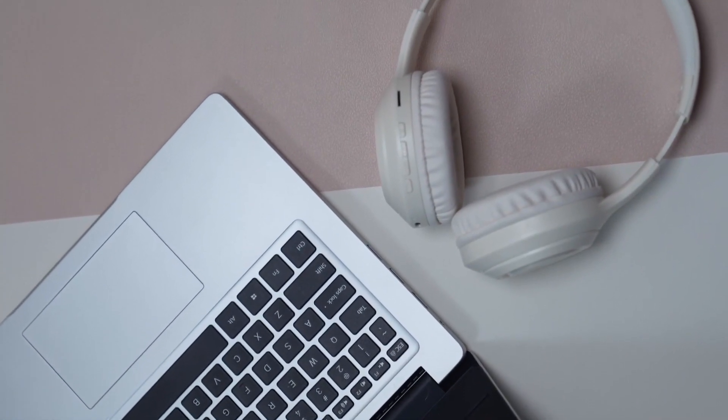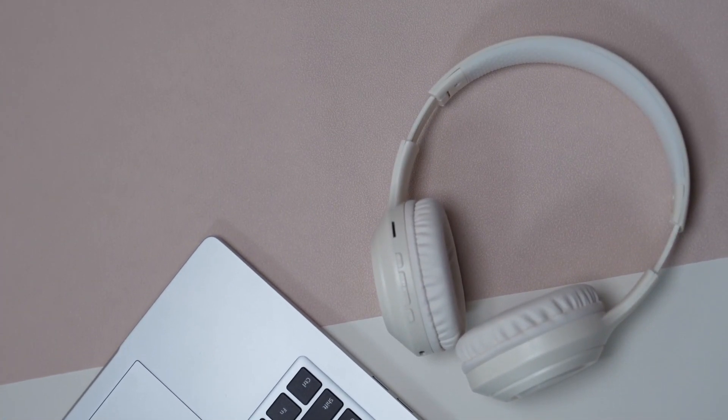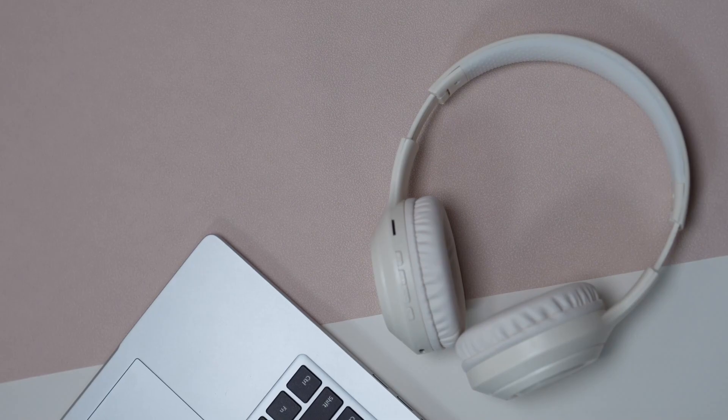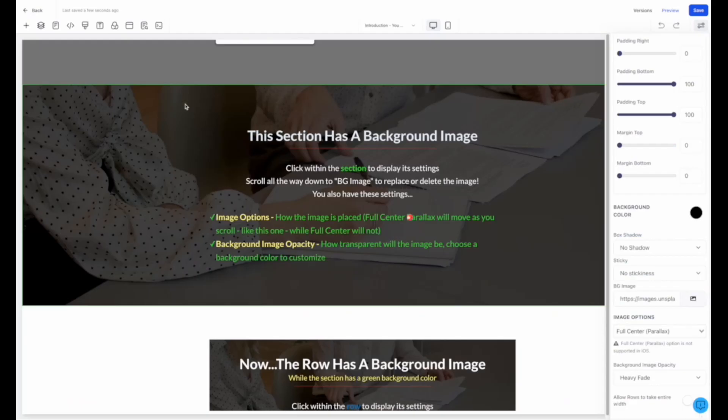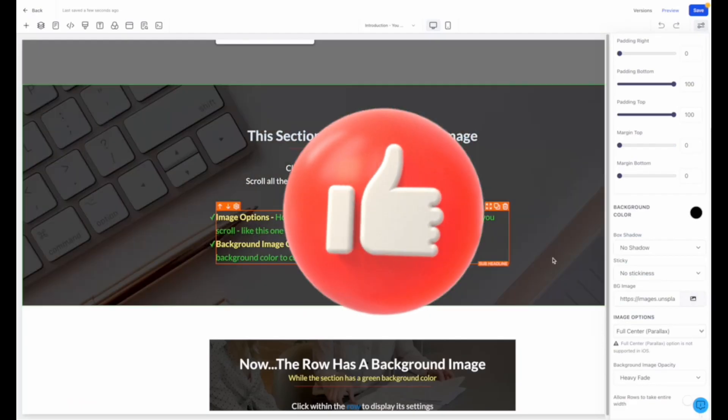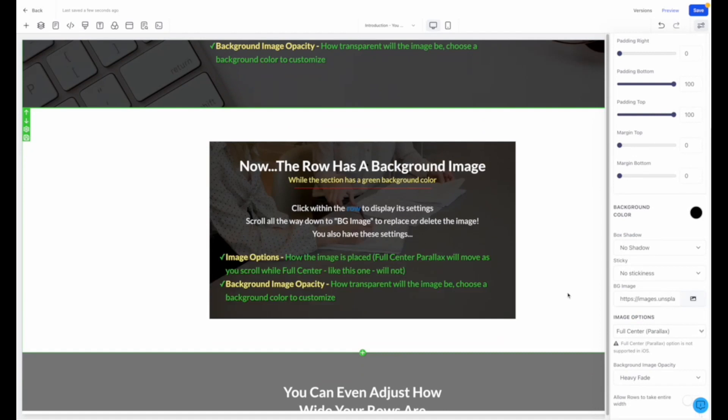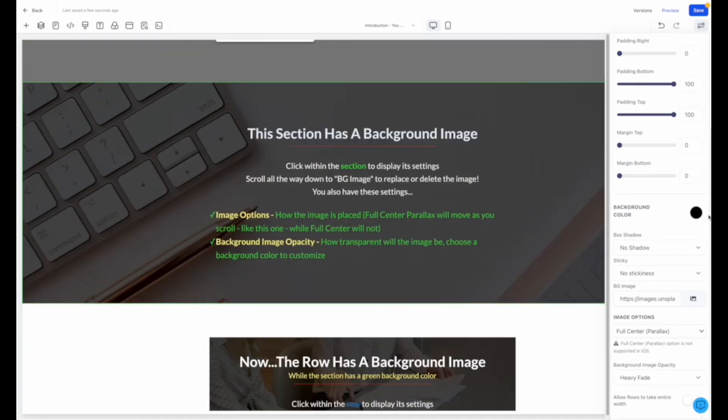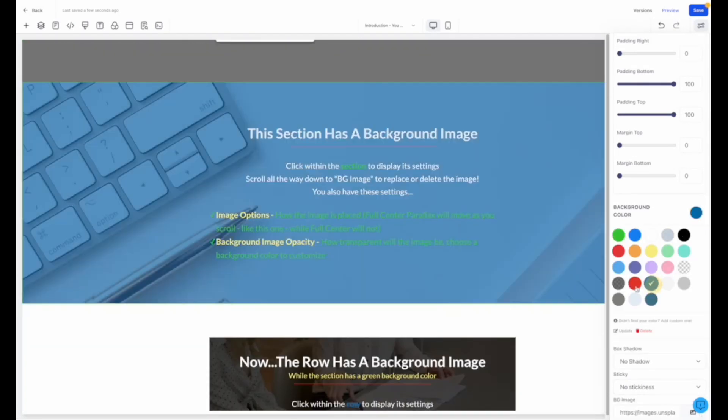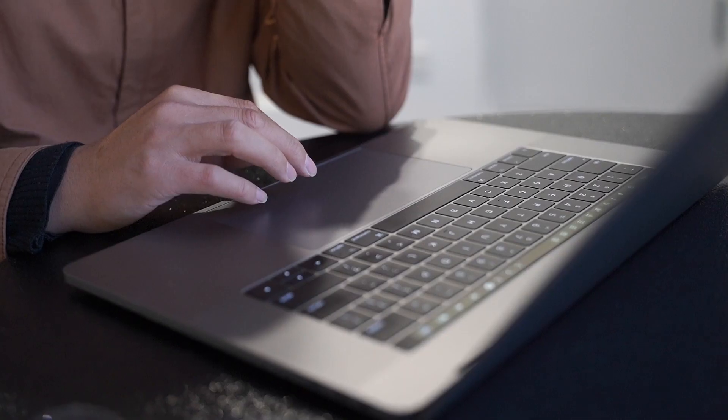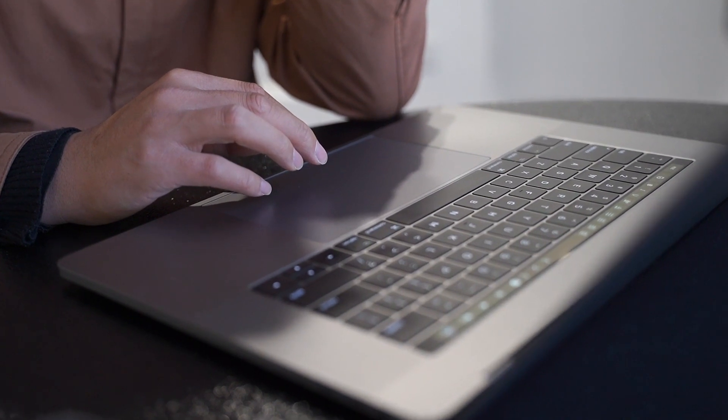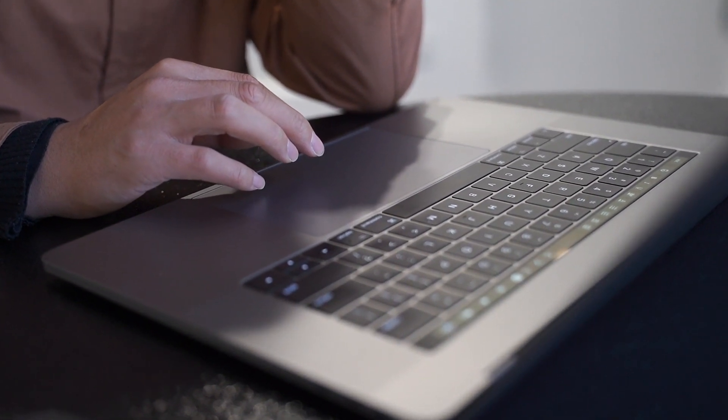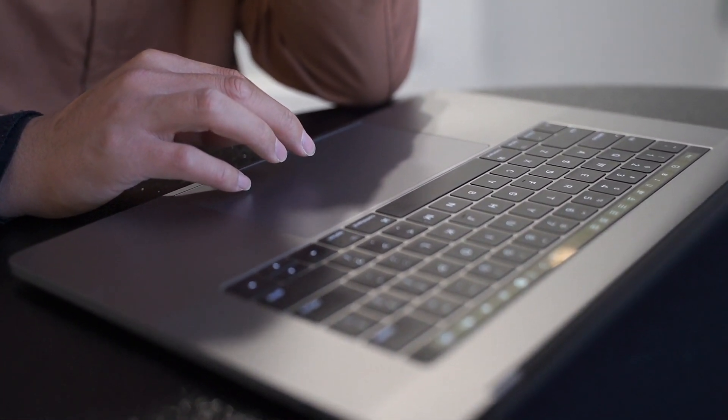Hey there! Today I'm thrilled to share an incredible tool that will revolutionize your marketing efforts: the Funnel Builder. If you've been searching for a way to grow your business and boost your sales, this is the answer you've been waiting for. Let's explore the fantastic benefits of the Funnel Builder and learn how you can leverage it to take your business to the next level.